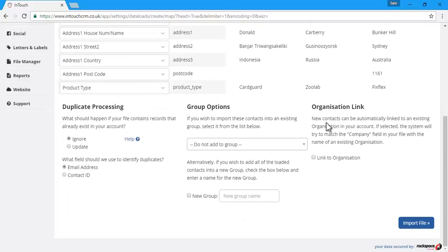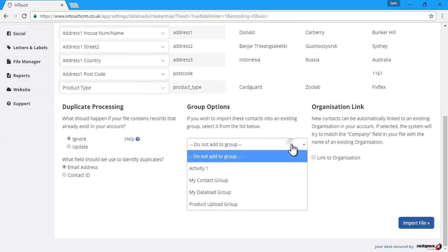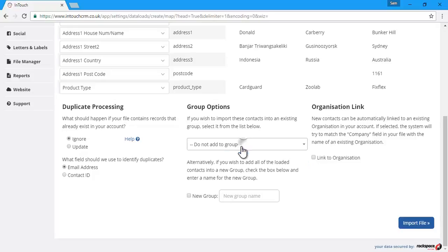For group options, we can choose to add all of these contacts into an existing group or pick a new one.